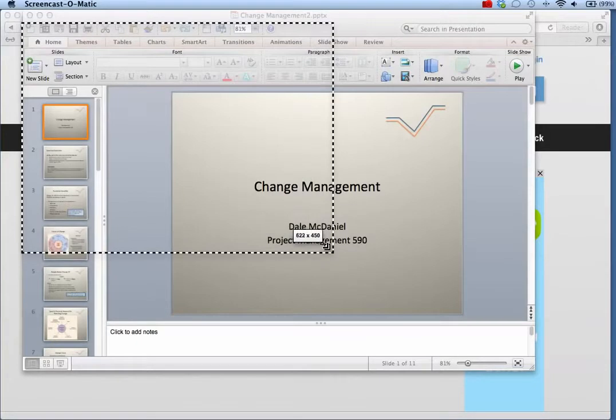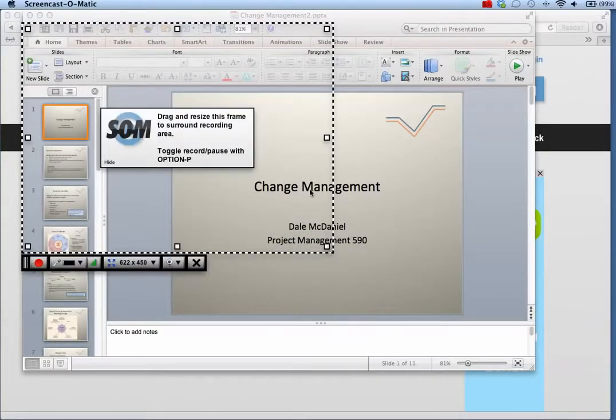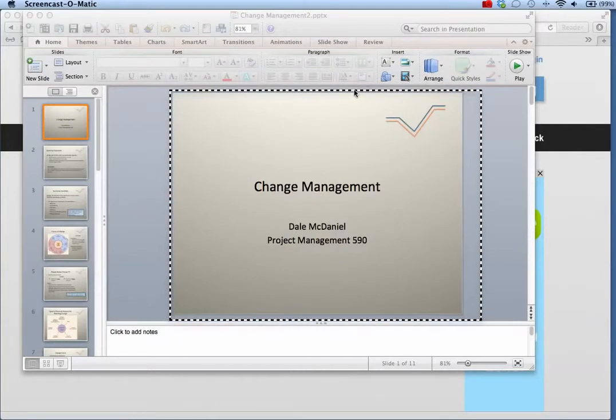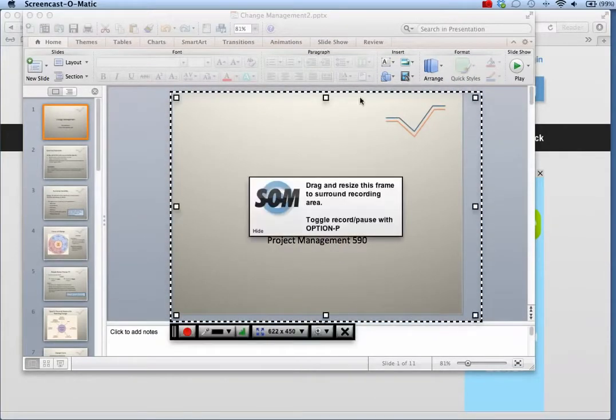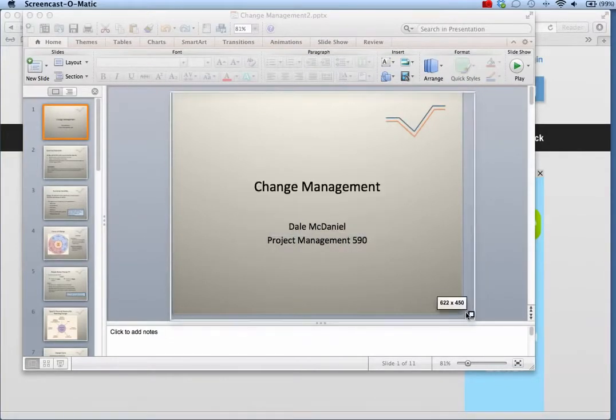In PowerPoint, adjust the recording frame to completely enclose your slide. Move it into place and drag to the correct size.